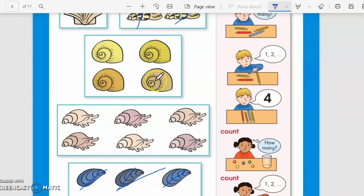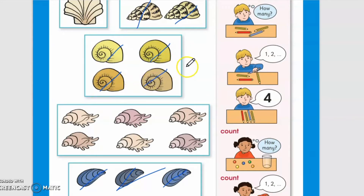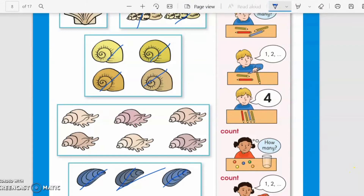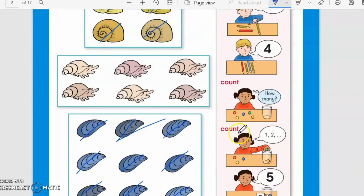Moving on to the next group — how many shells are here? Let's count. Count with me: one, two, three, four. Very good! So here are four shells in this group.